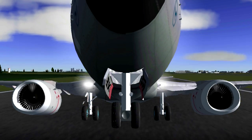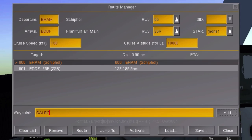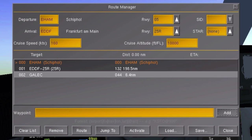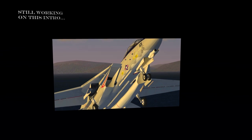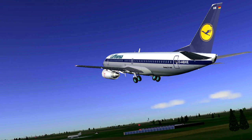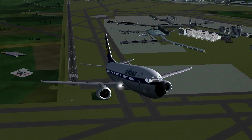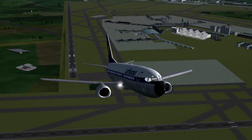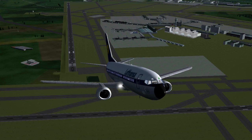Welcome to this FlightGear tutorial in which we will be taking a look at GPS and the route manager. One of the questions I get most is: how do you know where the airport is? Let's say I want to fly from Amsterdam Schiphol to Frankfurt Airport, because we've never done that before.